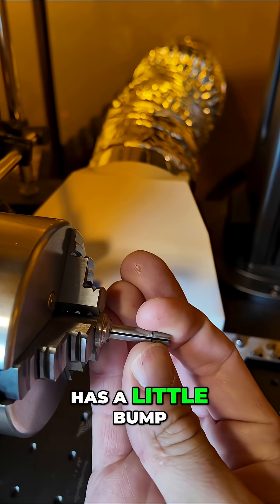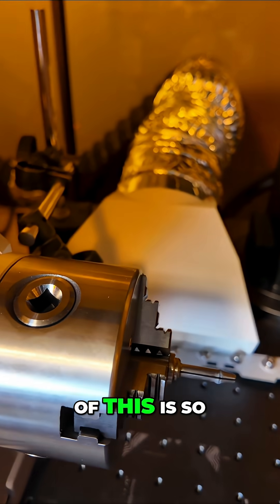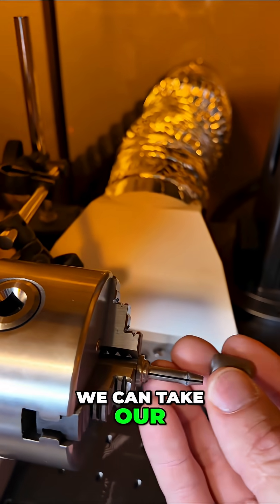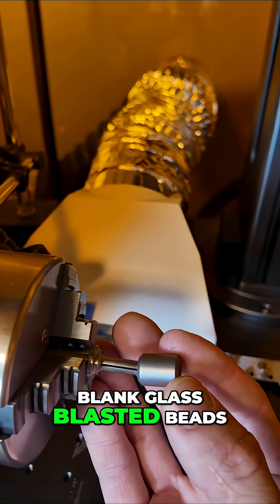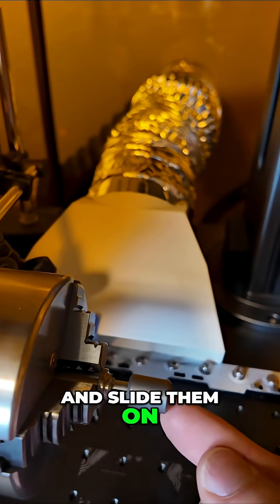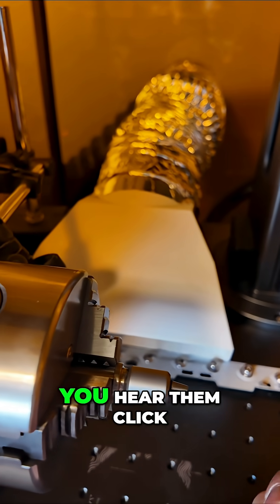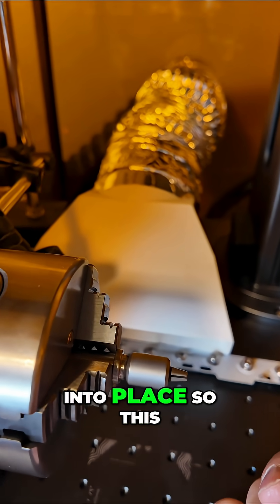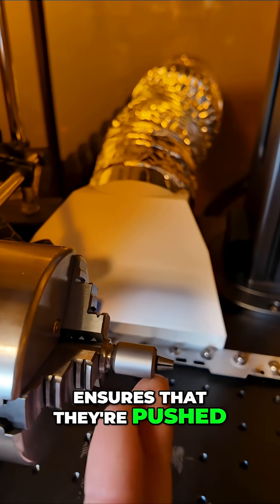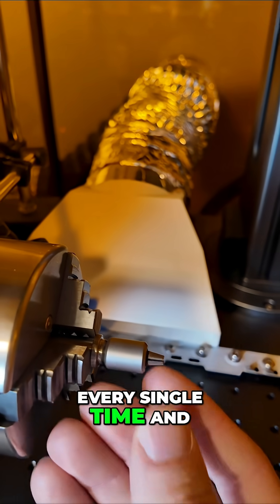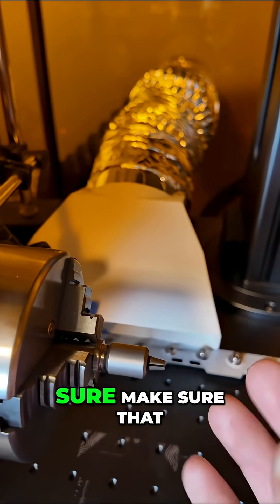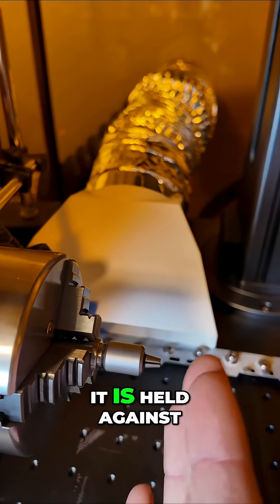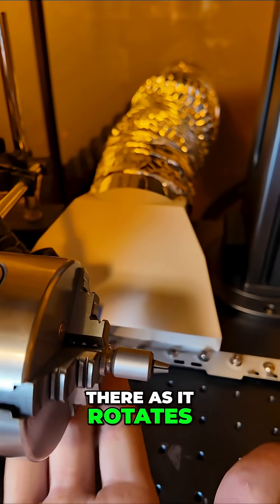The purpose is so we can take our blank glass blasted beads and slide them on. When they slide on, you hear them click into place. This ensures they're pushed up against the wall every single time, and that little click makes sure it's held there as it rotates.